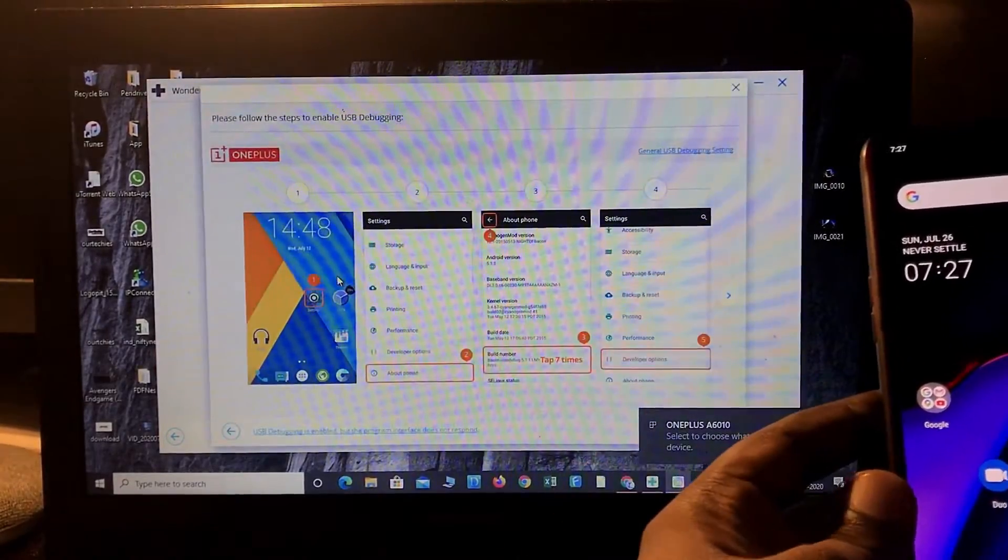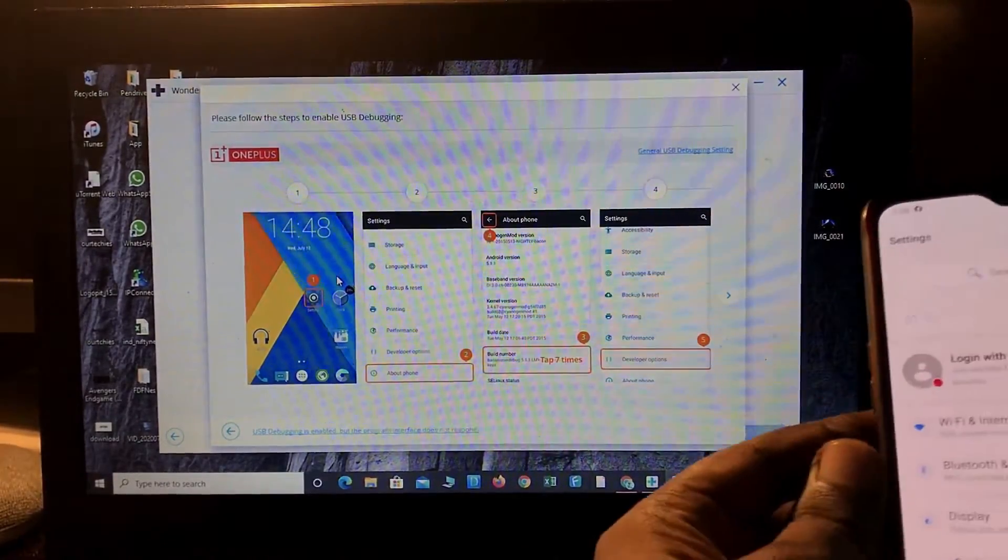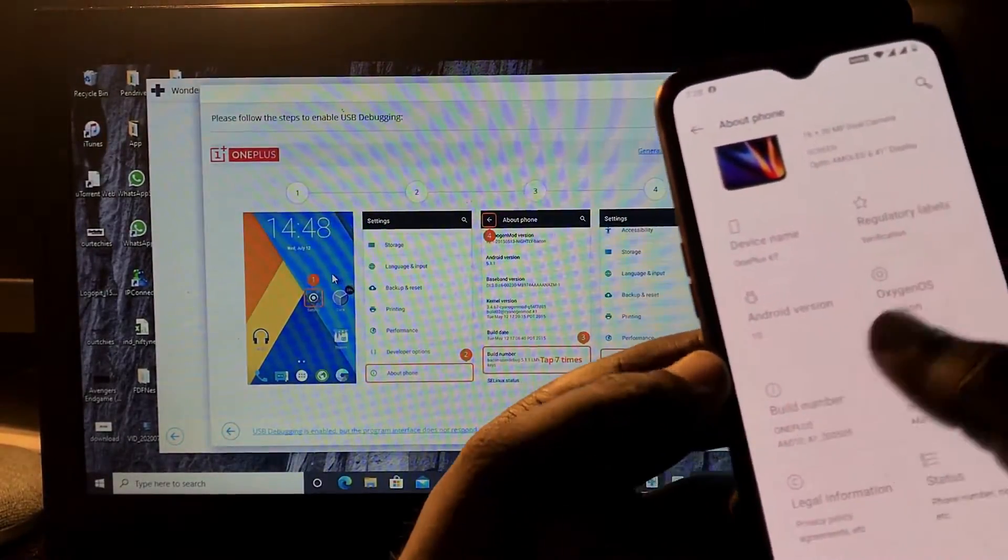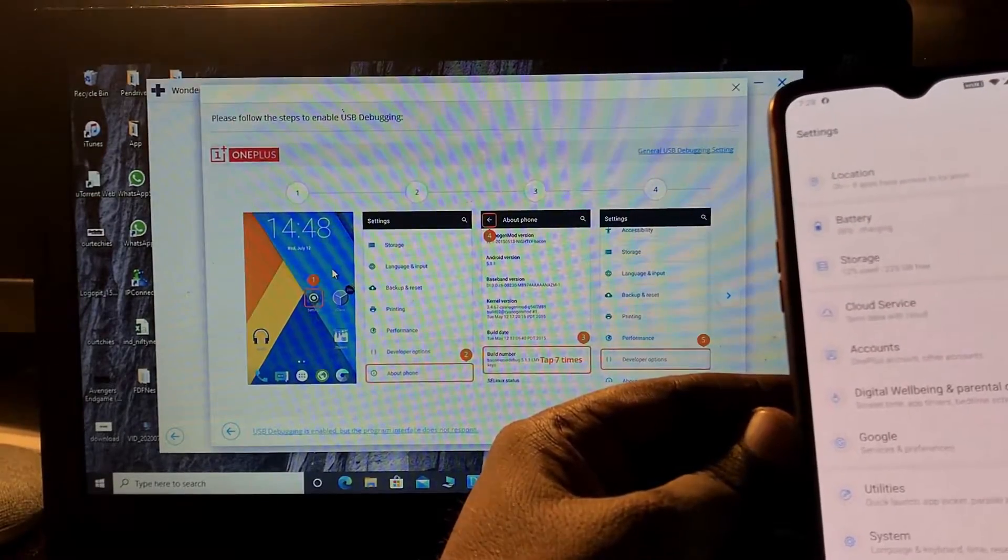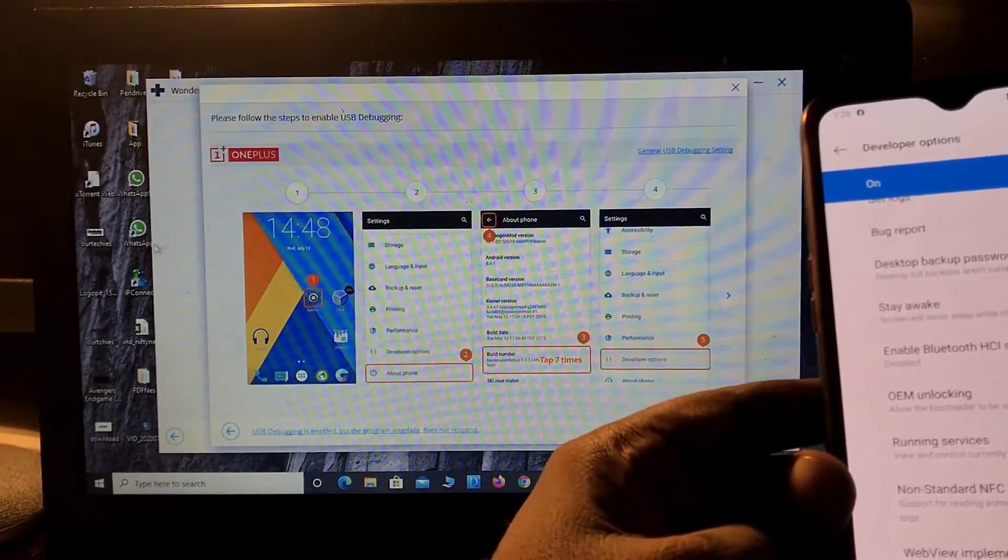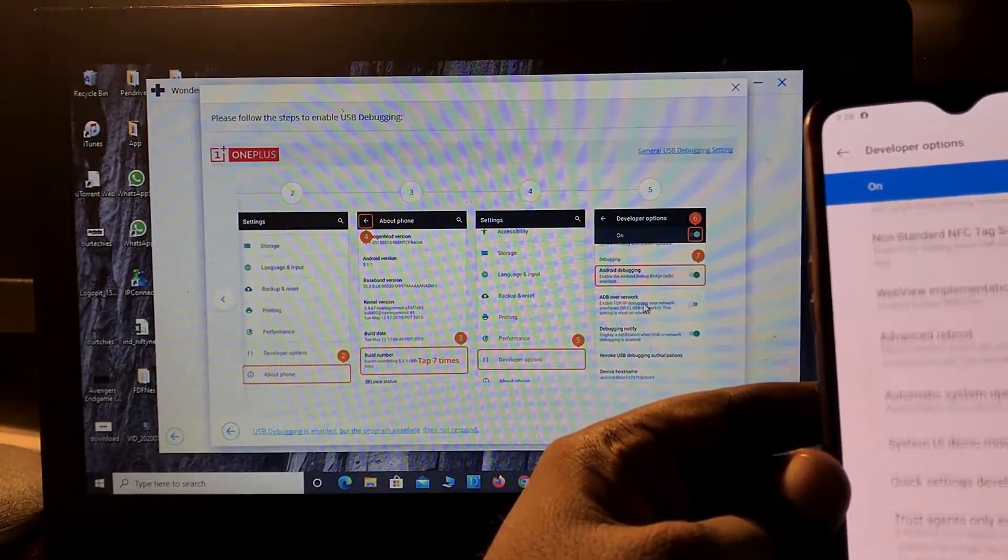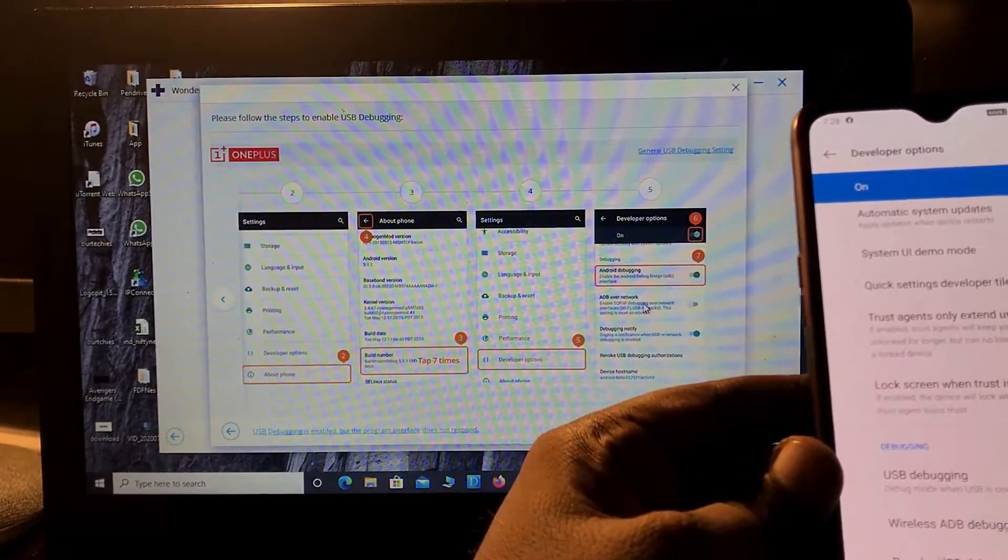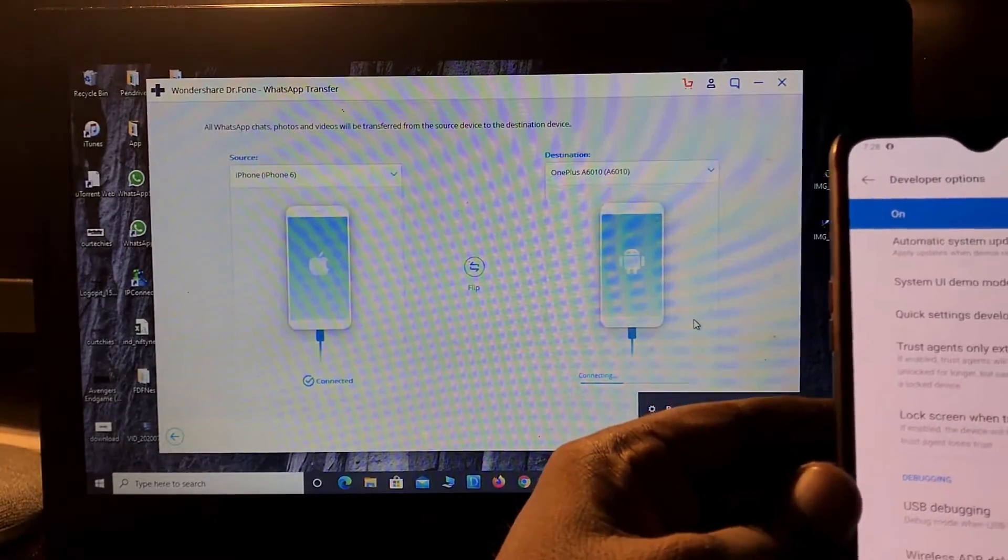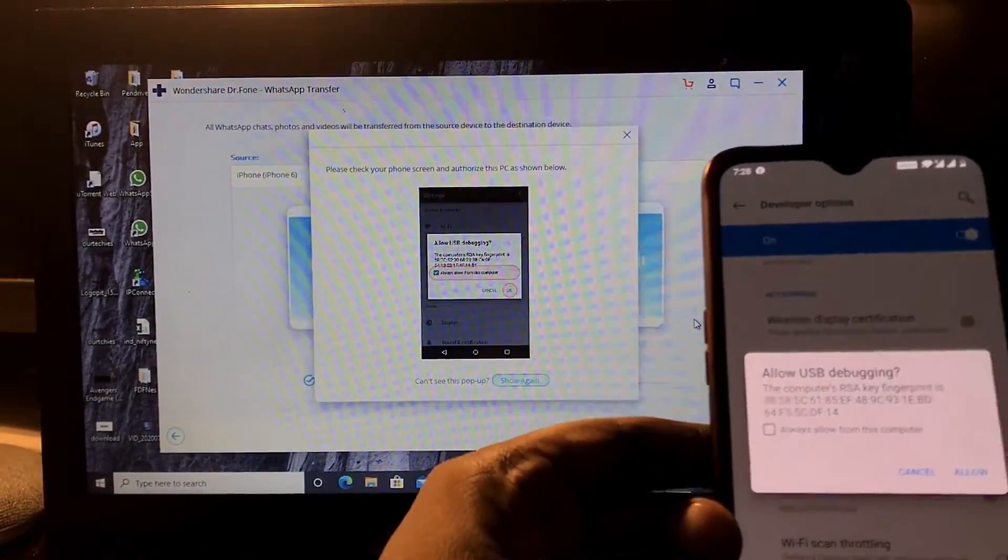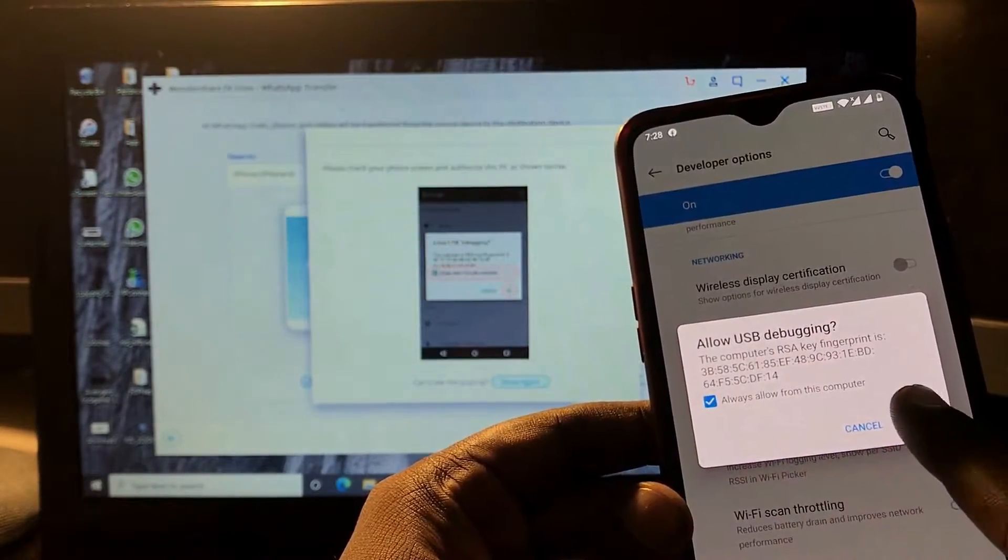Follow the instructions in developer options. Go to Settings, About Phone, Build Number - tap it seven times. Now you'll get the developer option. In developer options, find USB debugging and turn it on. Let's connect it again. Here it is - you'll get a pop-up like 'Allow USB debugging.' You're required to select 'Allow.'